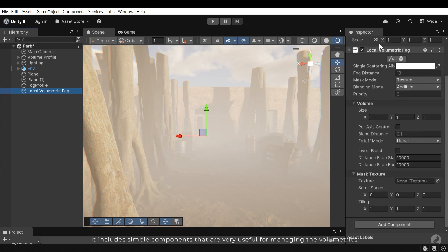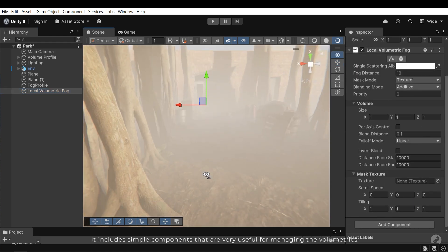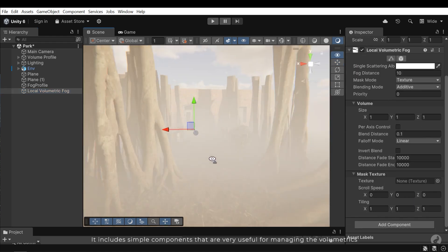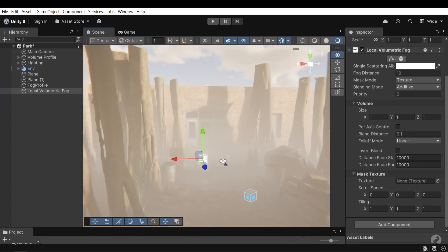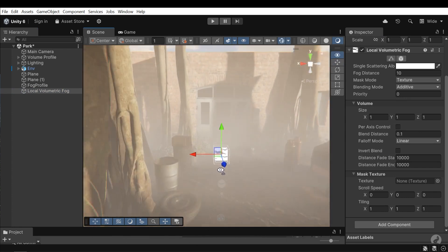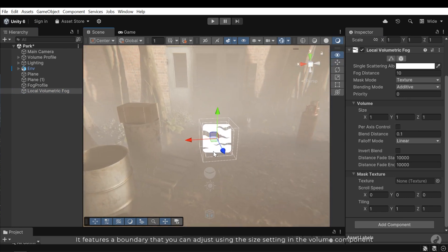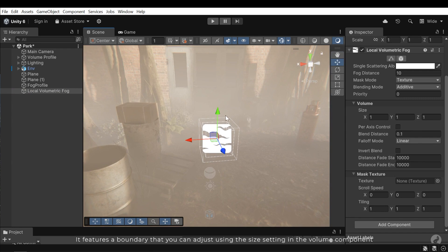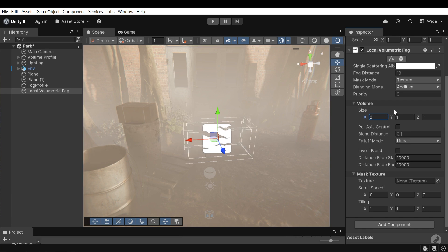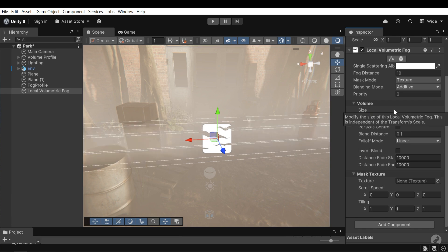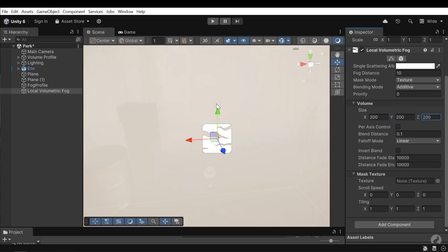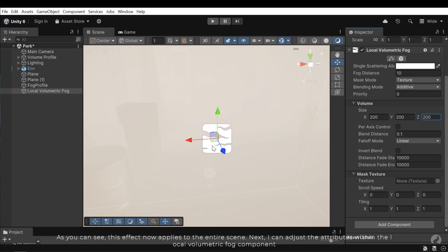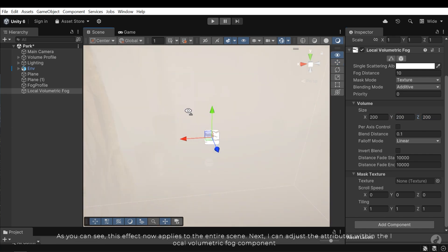It includes simple components that are very useful for managing the volumetric. It features a boundary that you can adjust using the size setting in the volume component. As you can see, this effect now applies to the entire scene.